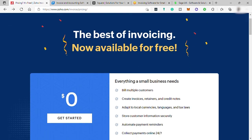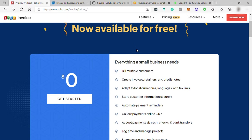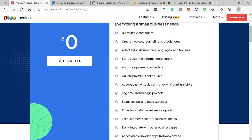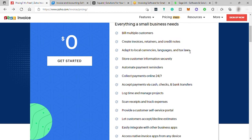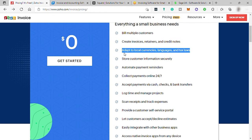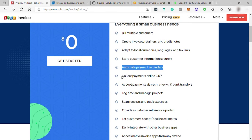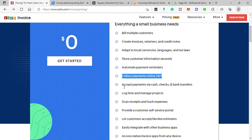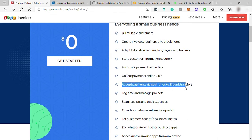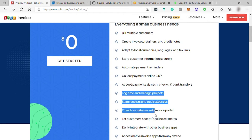This software is perfect for small businesses that just started, freelancers, and solopreneurs. Features included: bill multiple customers, create invoices, retainers, and credit notes, adapt to local currencies, languages, and tax laws, store customer information securely, automate payment reminders, collect payment online 24/7, accept payments via cash, check, and bank transfers, and many more.